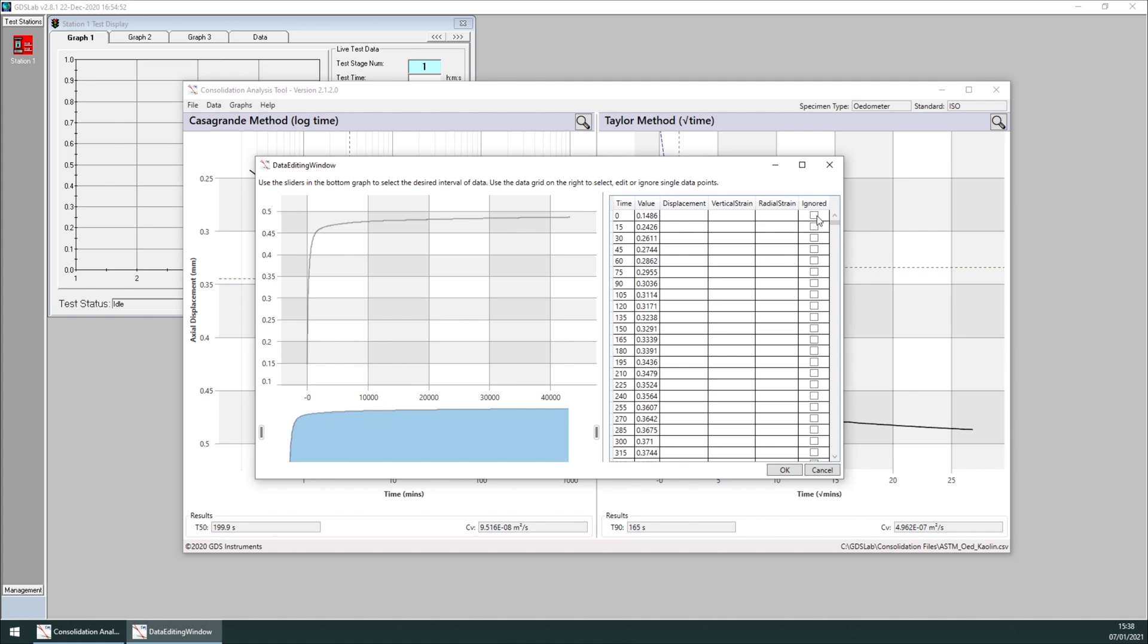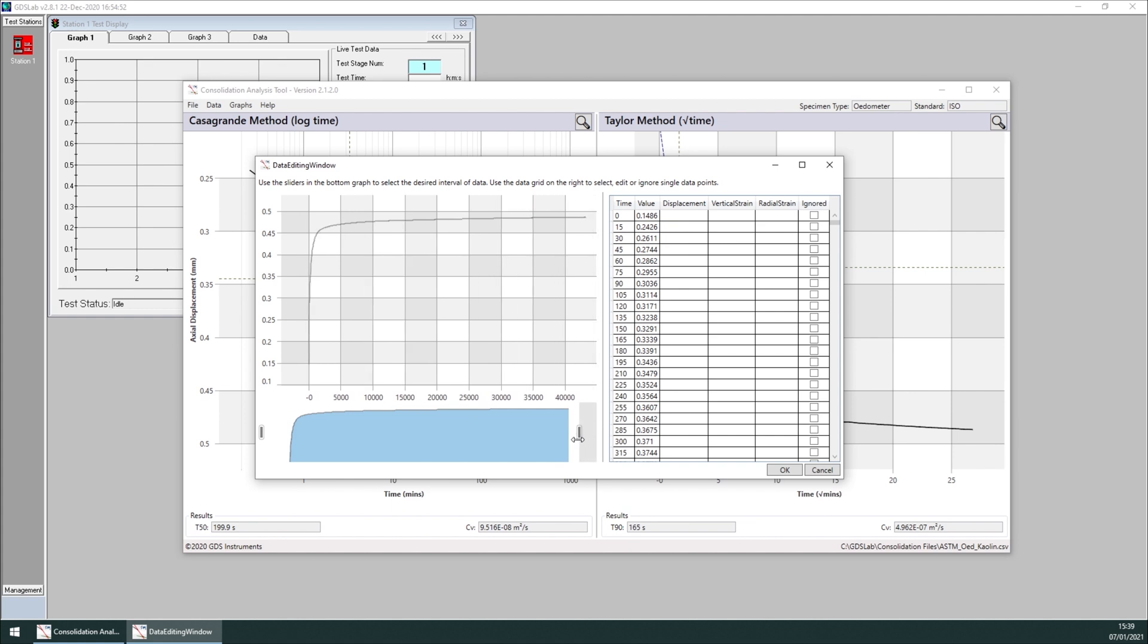I also have the ignored checkbox, which allows me to ignore points one by one. Otherwise, if I want to reduce manually the amount of data being displayed in the tool, I can do so by dragging this cursor here.